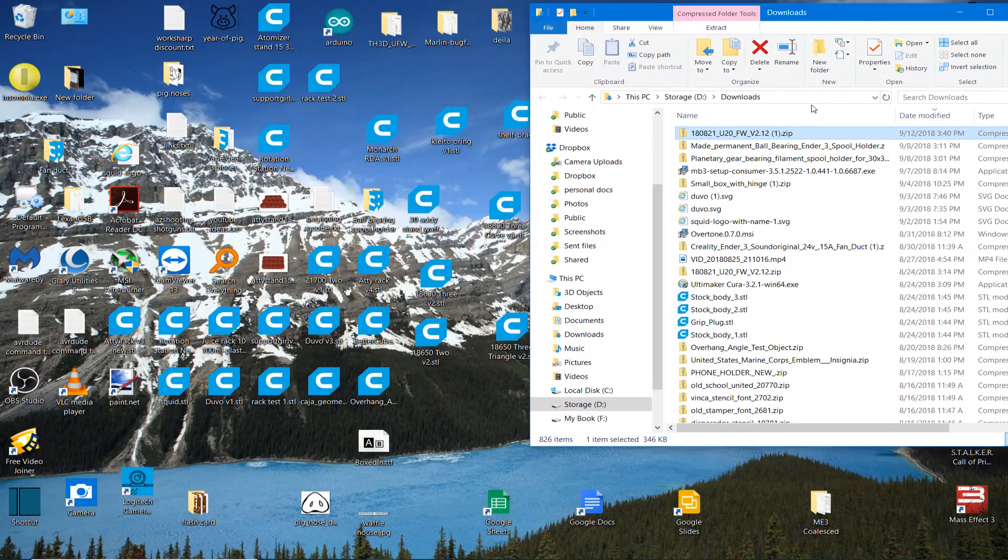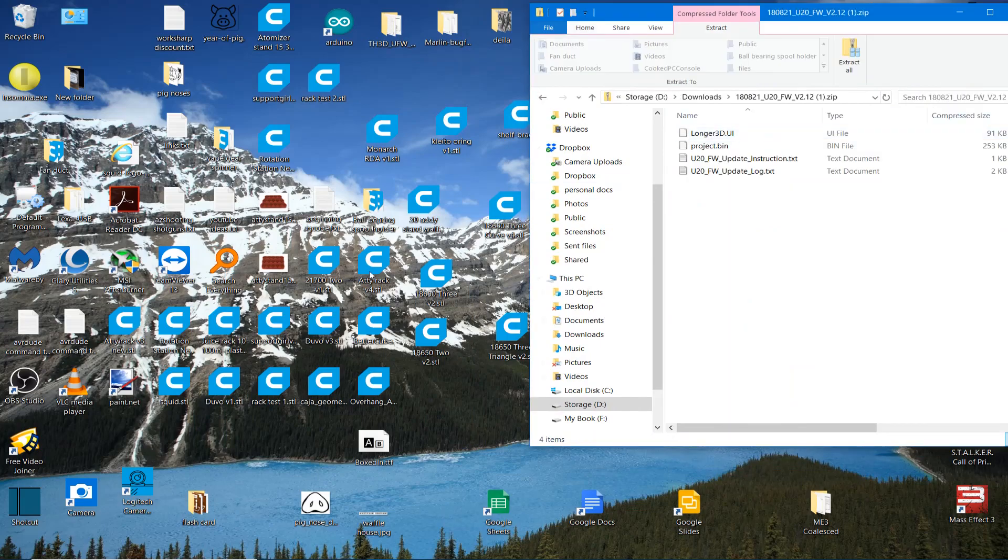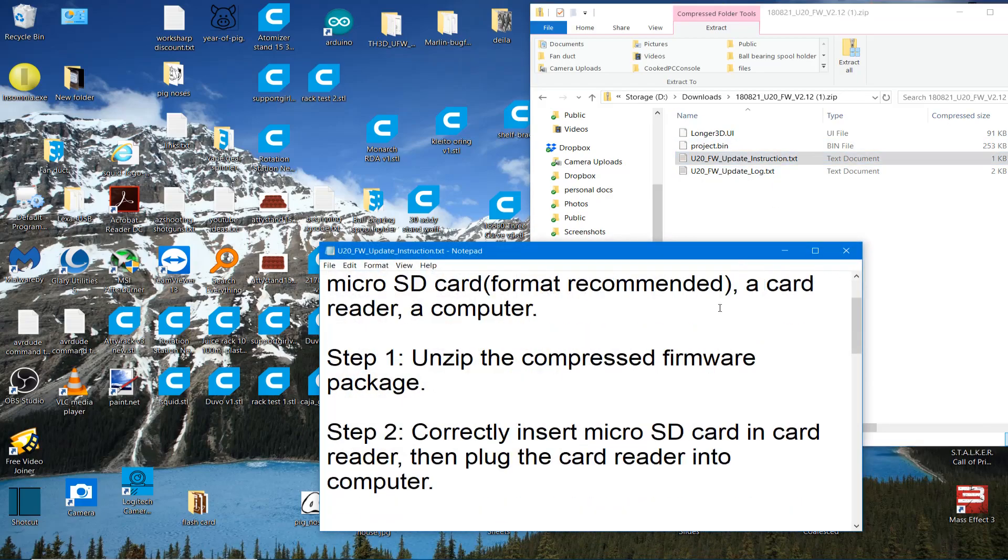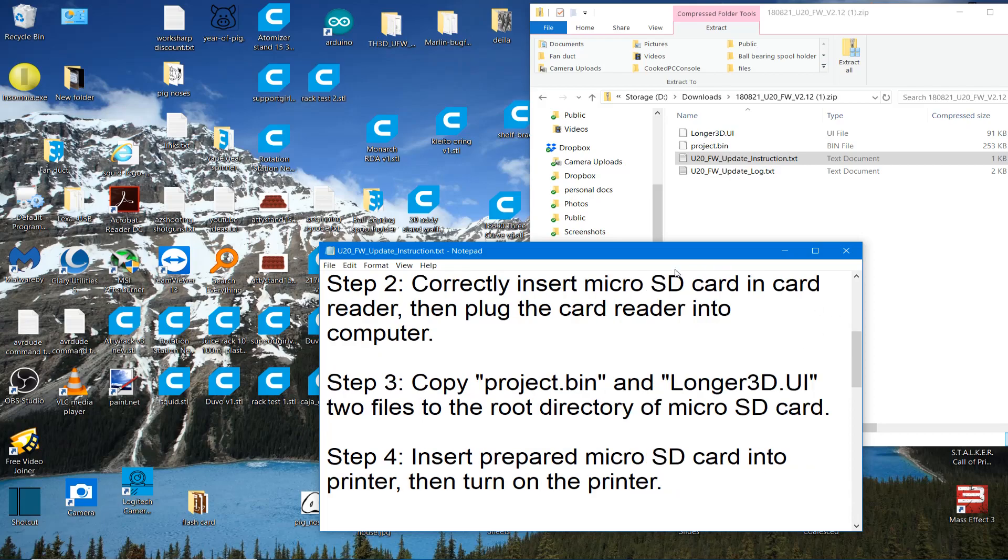And there it is here in a zip file. The instructions are right in there, right here. And it's really pretty simple. You decompress it. You copy two files to your micro SD card. Project.bin and longer3d.ui.